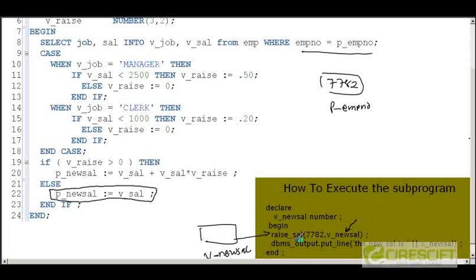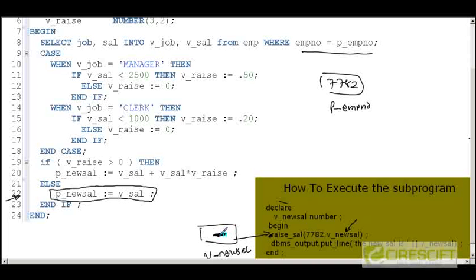In the calling environment, we declare a variable v_new_sal as number, then call the procedure with employee number 7782 and v_new_sal as the output variable. Before the call, v_new_sal is null. When the procedure executes, it computes the new salary and assigns it to p_new_sal, which is the output parameter. That value is then returned and stored in v_new_sal. This is how a PL/SQL procedure is used in real life.